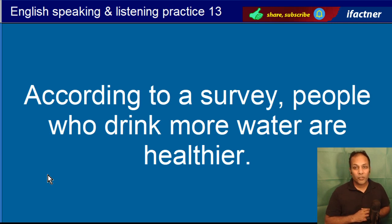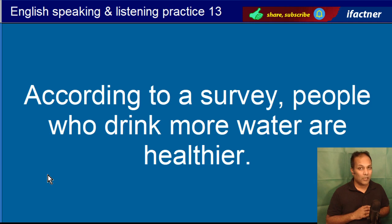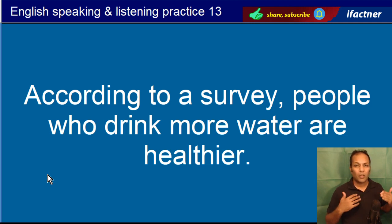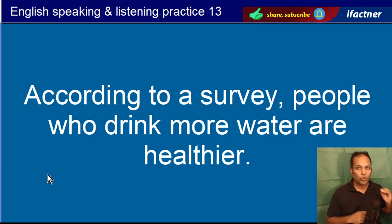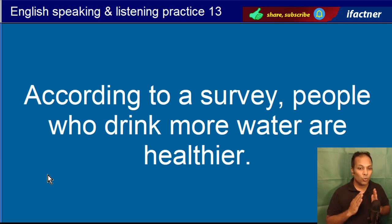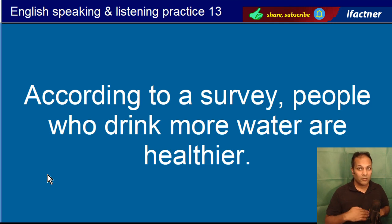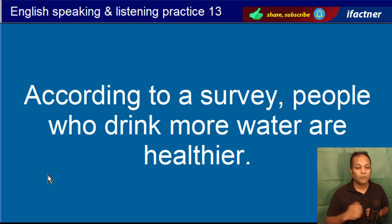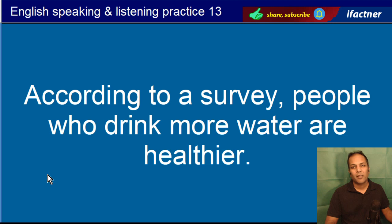According to a survey, people who drink more water are healthier. Aik survey ki mutabak, woh loog jo zyadha paani peetay hain, zyadha sehat mand hain. Zyadha sehat mand — healthy, healthier, healthiest. According to a survey, people who drink more water are healthier.